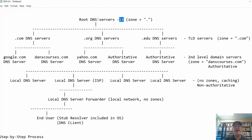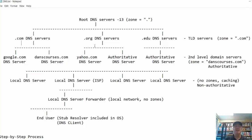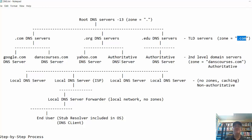Those root DNS servers have records to reach the top-level domain (TLD) servers — for example, there's a DNS server for .com, .org, .edu, .net, and country-level domains. These TLD servers have zones for all .com or .org domains. At the next level are second-level domain servers, which are authoritative DNS servers for specific domains. For instance, danscourses.com has an authoritative DNS server for that zone, as do Google, Yahoo, and every other domain. Every domain has an authoritative server with the resource records, start of authority records, IP addresses, and name server information for that domain.